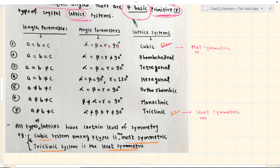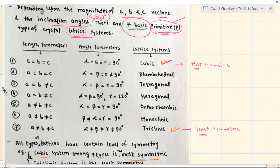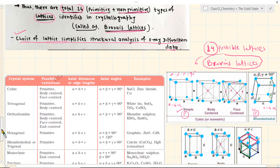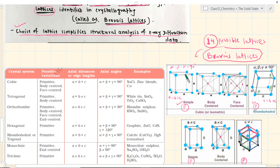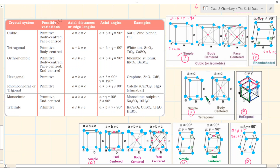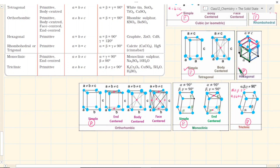There are seven of these primitive unit cells. Primitive means only at the corner you are going to find the lattice points or lattice motif. There is another primitive cell — the tetragonal type — where there are two lengths: A is equal to B but is not equal to the third one C, and angles are 90 degrees.